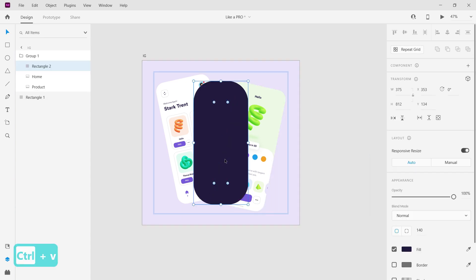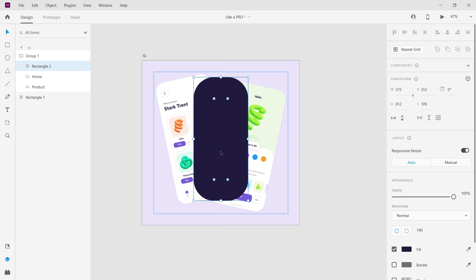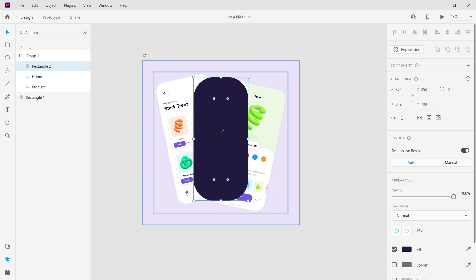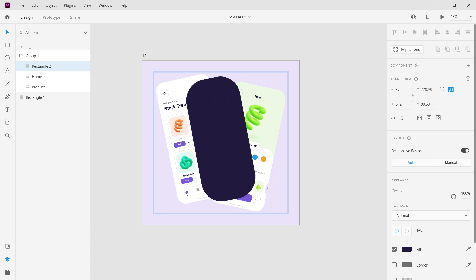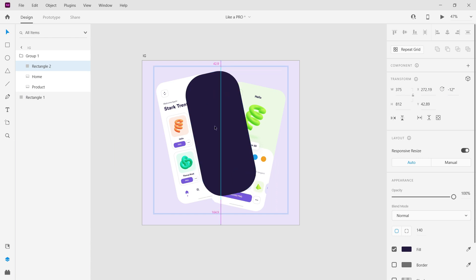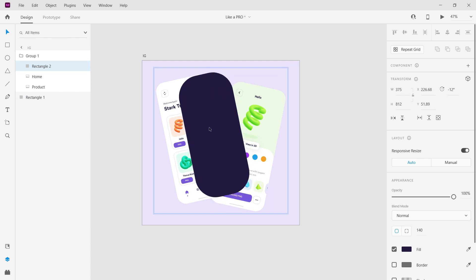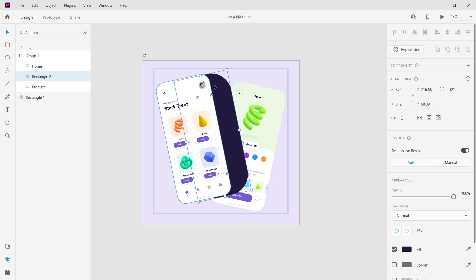Now bring it inside the group and change its rotation value the same as the first screen. Place it between the first and second screen, then adjust its position.